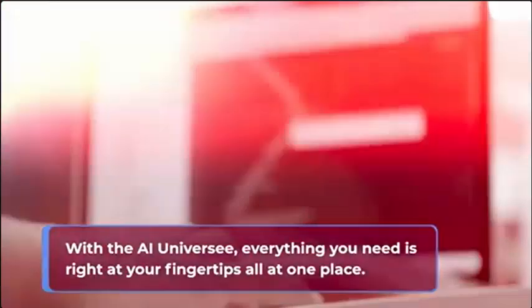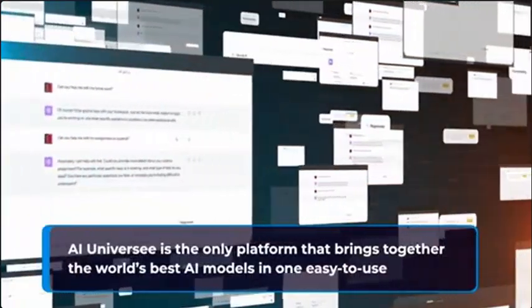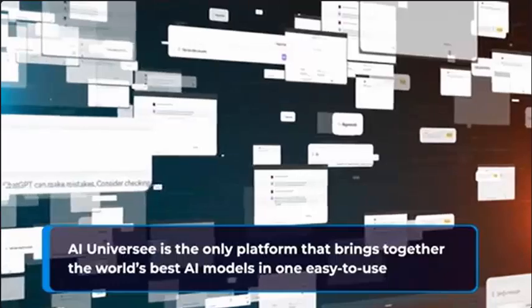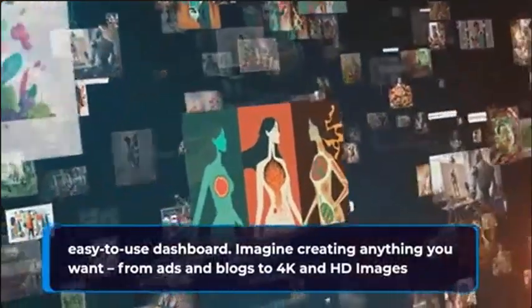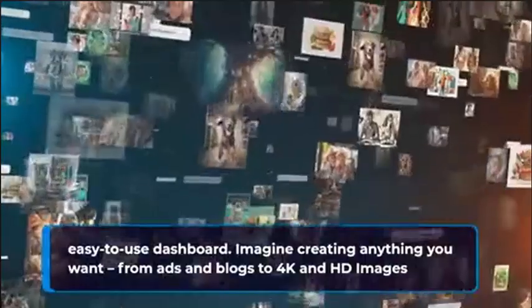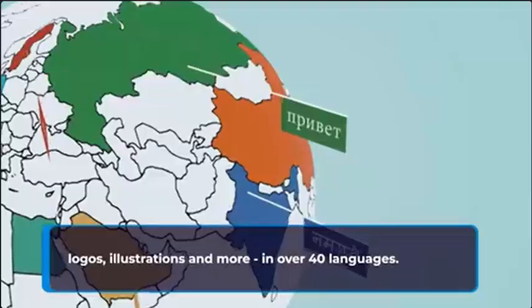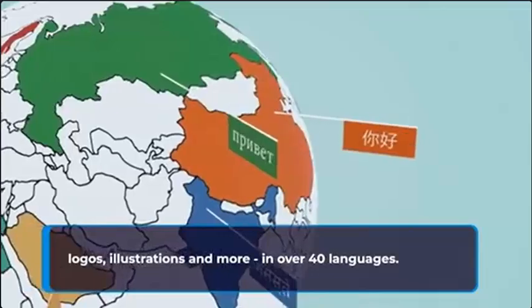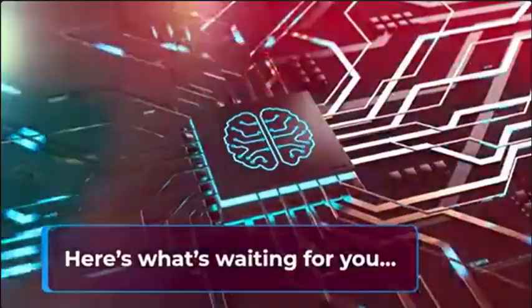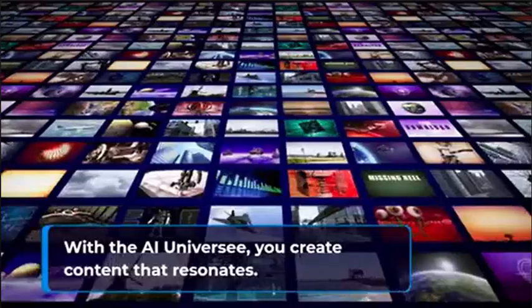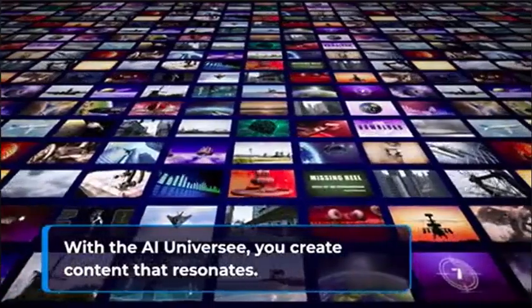There's no complex software to learn or expensive AI models to buy separately and pay thousands every month. With AI Universe everything you need is right at your fingertips all at one place. AI Universe is the only platform that brings together the world's best AI models in one easy-to-use dashboard. Imagine creating anything you want from ads and blogs to 4K and HD images, logos, illustrations, and more in over 40 languages.